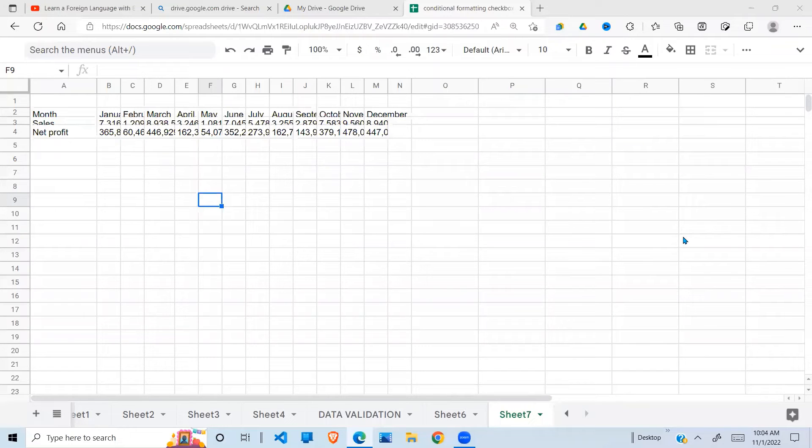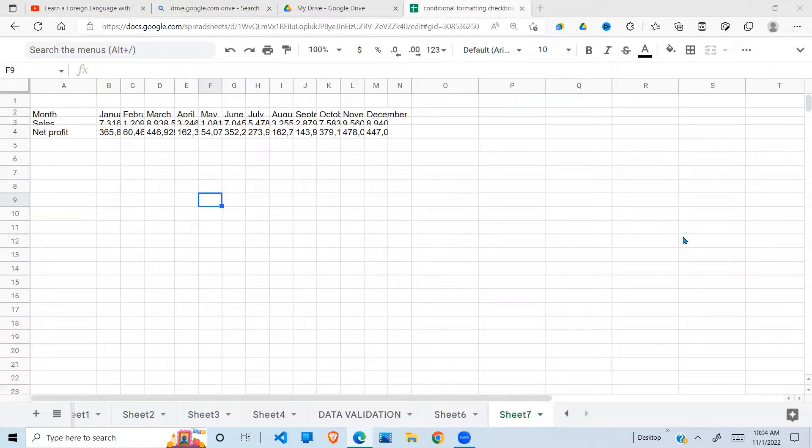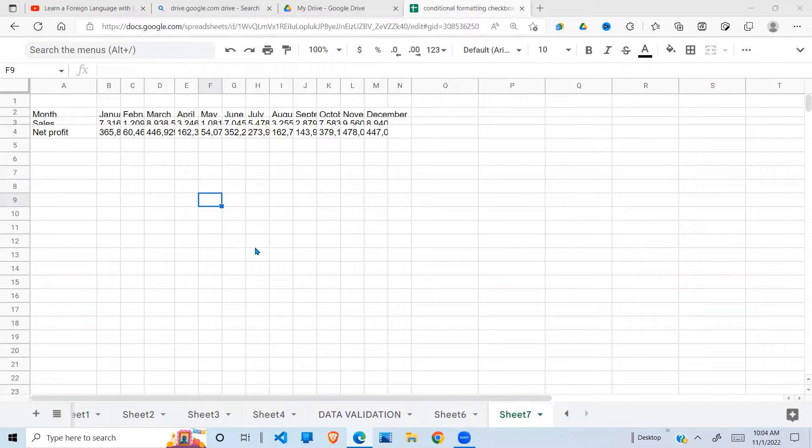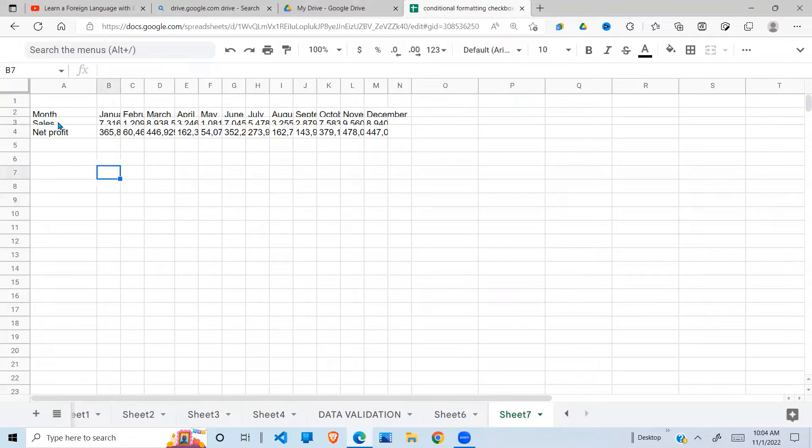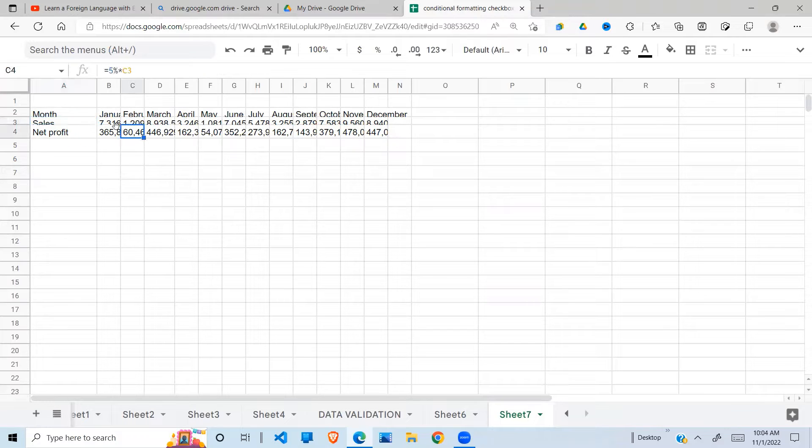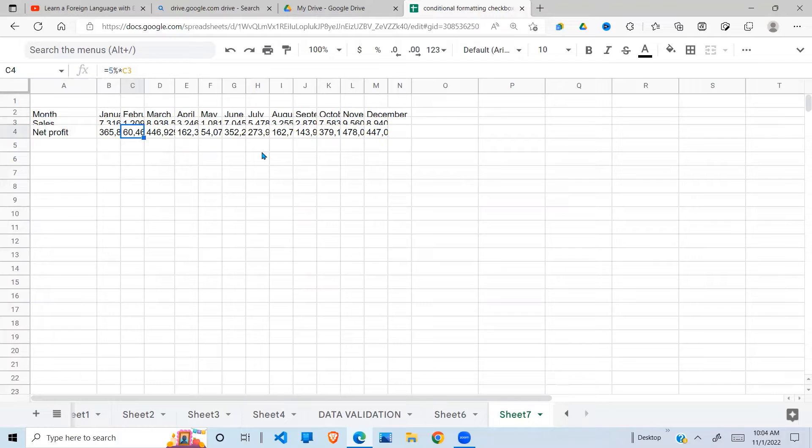Welcome again to this YouTube channel. Today I'm going to look at resizing columns and rows in Google Sheets. I have my data here - we have months of the year, sales, and net profit. As you can see, the columns are not showing the full data, and our objective in this video is to resize the columns and the rows.